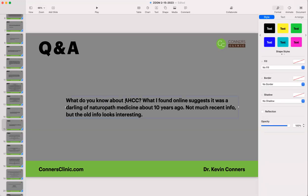Have you ever heard about AHCC? Yes — that's a component found in different mushrooms, and I write about it in my mushroom book. Download the mushroom book and you can read about it there.